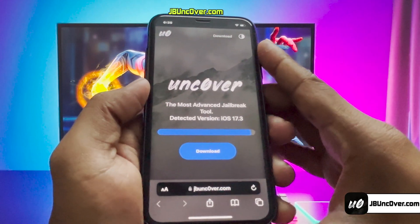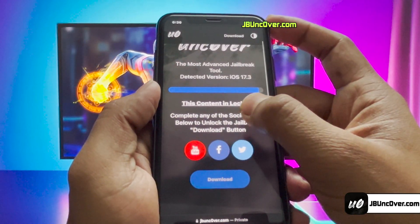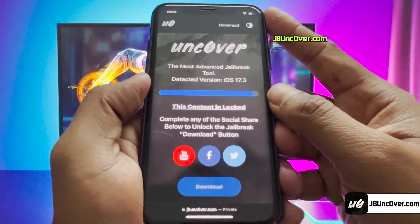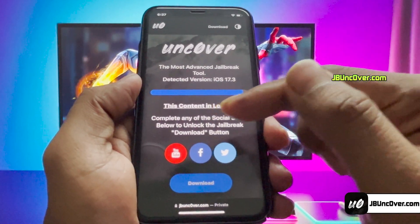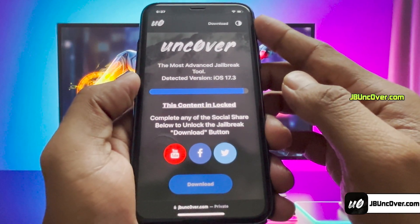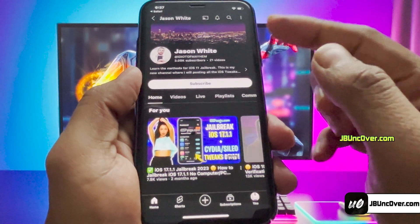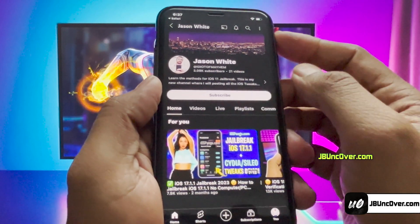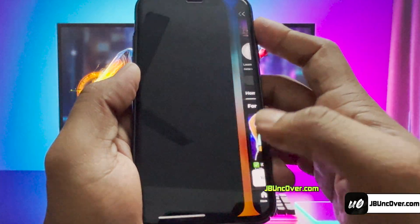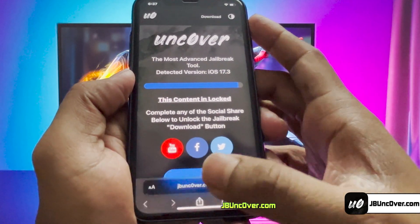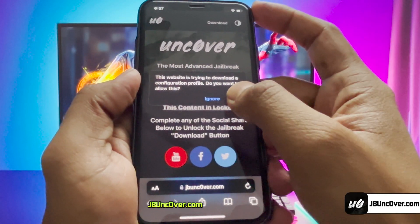Here, you can see it has automatically detected the iOS version of my iPhone. Go ahead and click on that download button. Now, there's a social locker. Since this website offers a free jailbreak tool, in exchange to download Uncover jailbreak, you need to do a social follow. You can do a Facebook or Twitter share or YouTube subscribe — it's all up to you. Let's do a YouTube follow: click on the YouTube icon and you'll be redirected to a YouTube channel. Click on the subscribe button and make sure you turn notifications on to all. Once that's done, go back to the browser and you should see the download button has been unlocked. Click on download. It will then ask permission to download the Uncover Configuration Profile. Click allow.